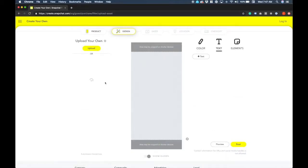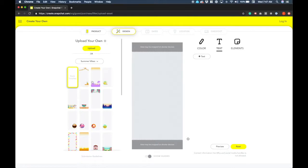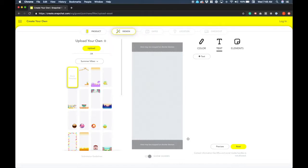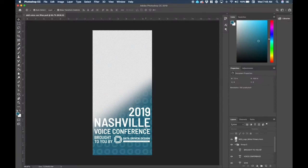When you get in here you'll see a couple of options. As it loads, you'll see they have their own design pieces that you can drag in if you'd like, but you can also design your own filter with creative tools like Photoshop or Illustrator. The important thing to take note of here is the size of the file: 1080 pixels by 2340 pixels.